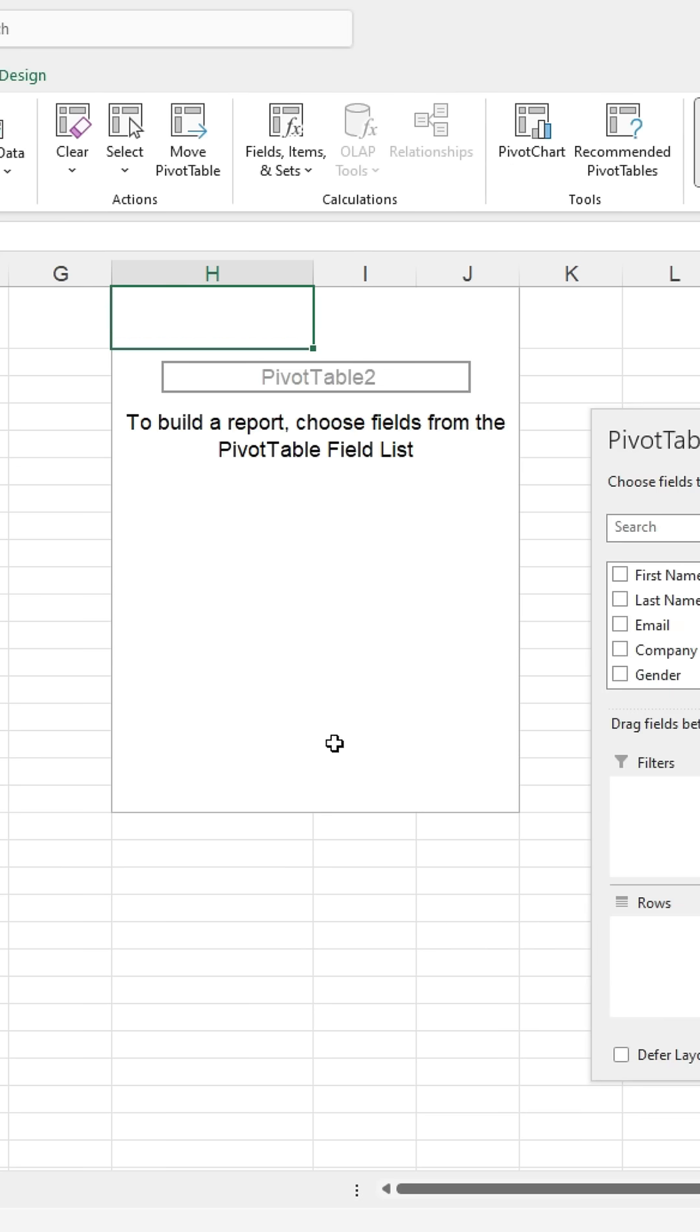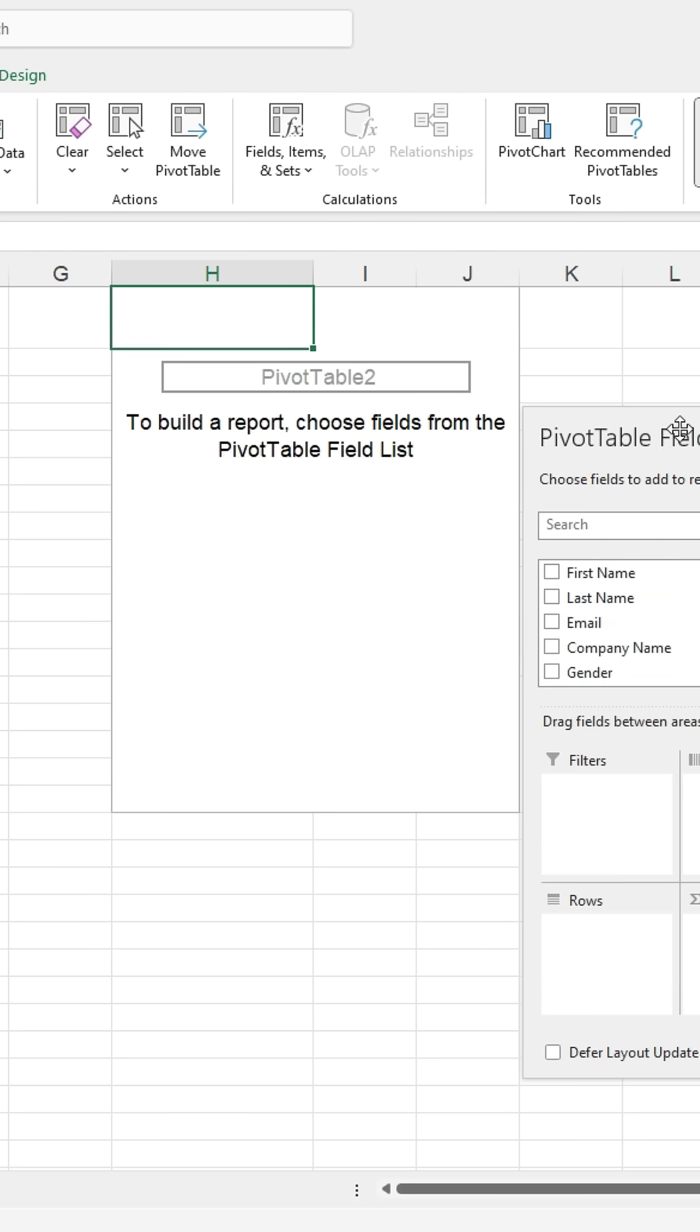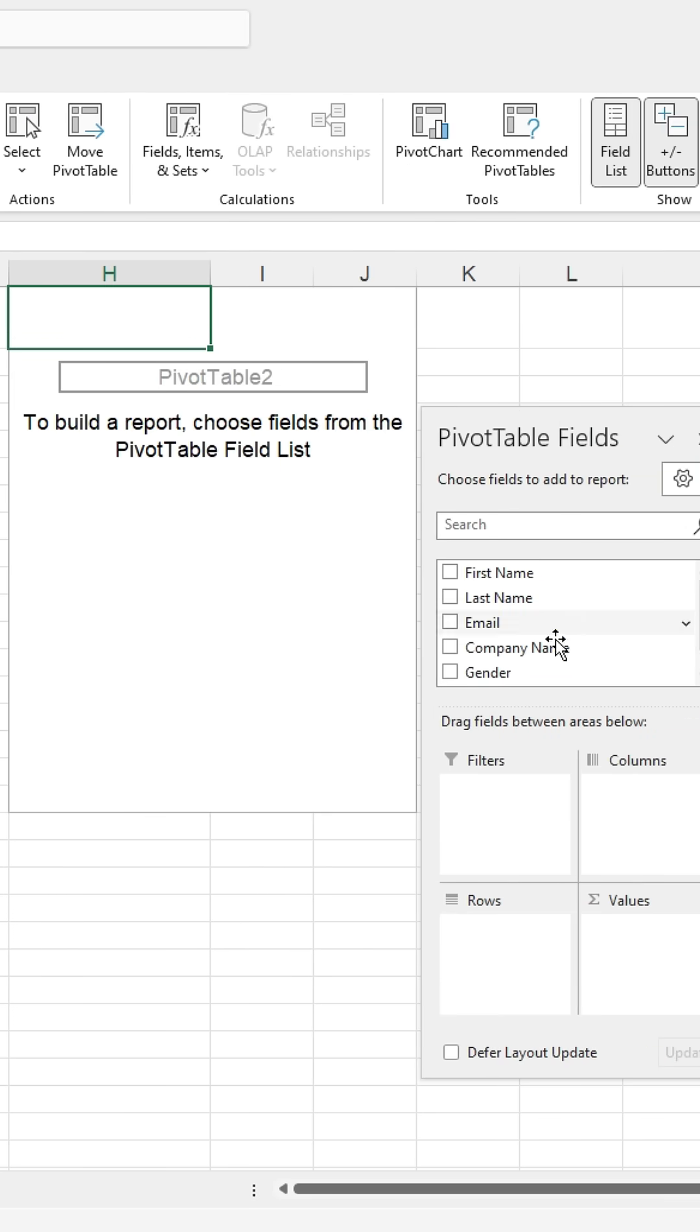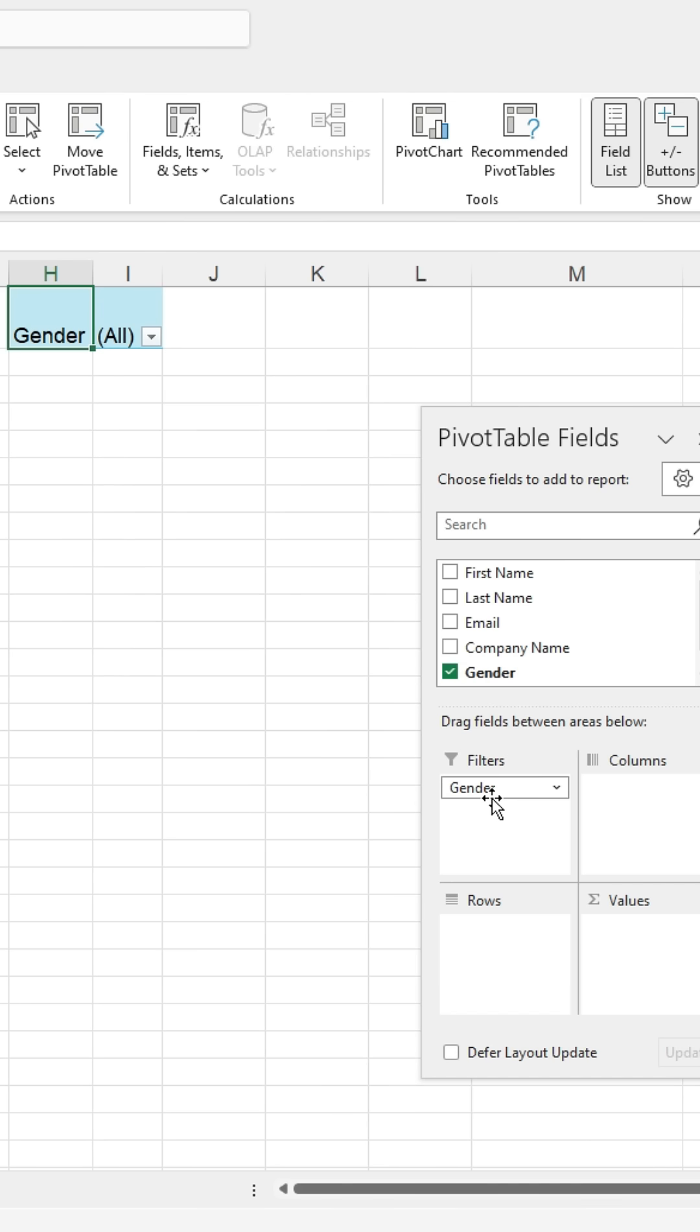The pivot table field will open. Now drag and drop the data on which you want to apply the filter. I want to apply a filter on gender, so I will drag gender into the filter box and drop it.